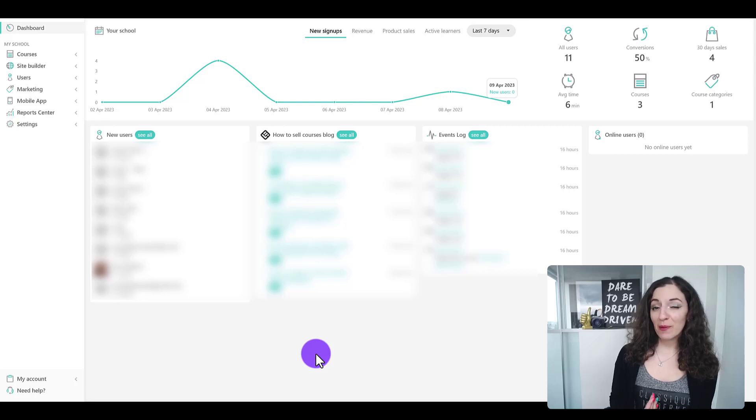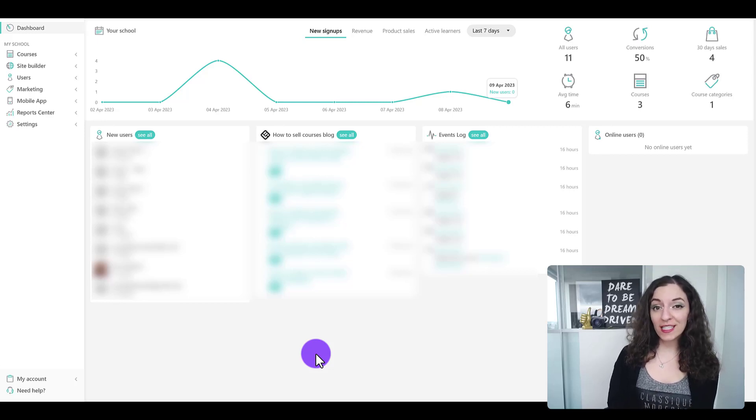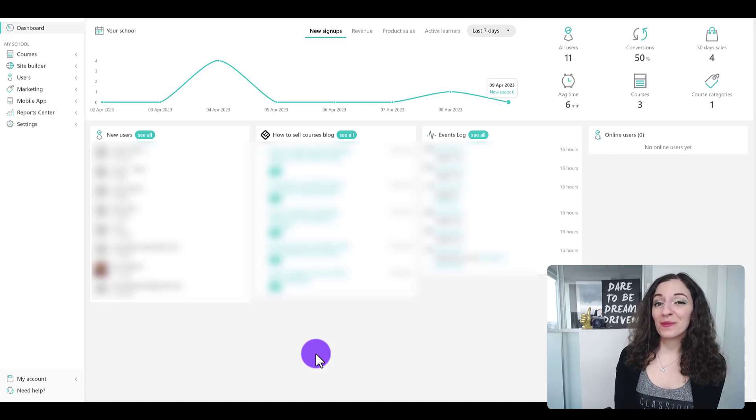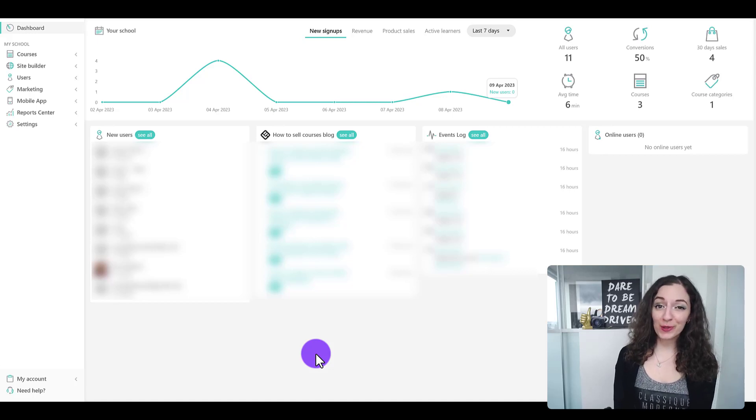Wondering how it all works to get paid from your courses in LearnWorlds? Hey, it's Arit with Essetino Media helping you create profitable content.